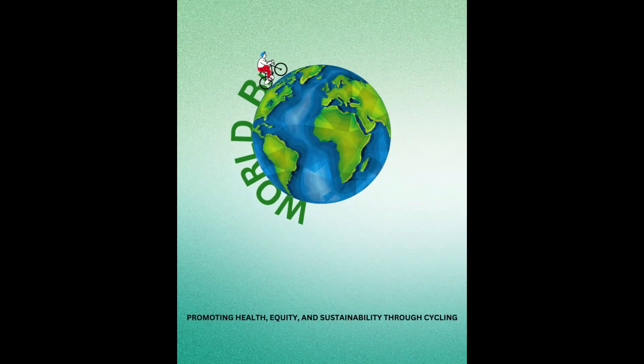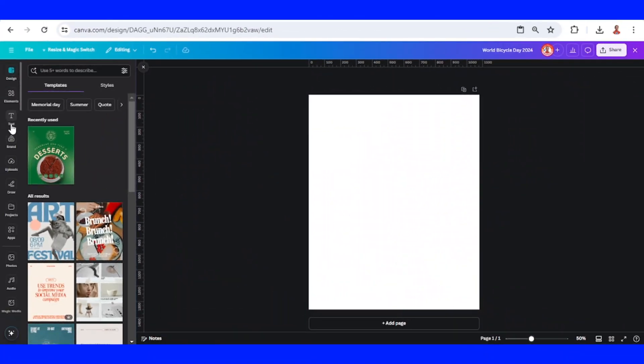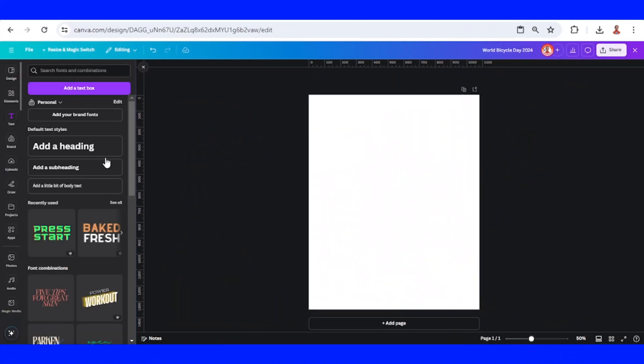Hi everyone, welcome back to my YouTube channel. Today I will share how to create this animation. First, add the text.